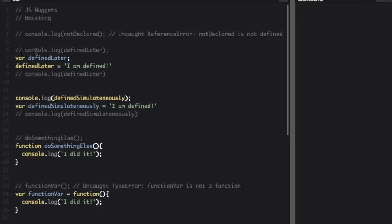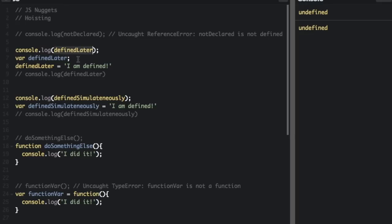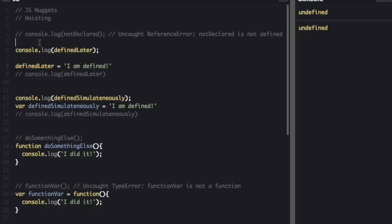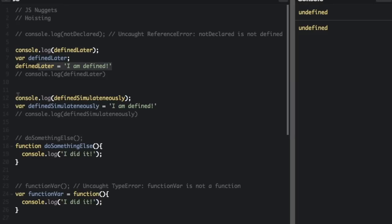But if I take out the comment for this one, console.log defined later, it shows undefined because this variable has been hoisted up. See it's not declared until right here. This is when it's declared, but it's defined right here. Since it's declared right here to the program, that's the same as it being right above it. So the declarations are always moved to the top. So it still knows that defined later exists, but it's not defined till down here. So it's undefined.